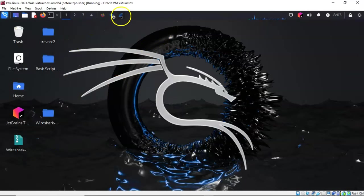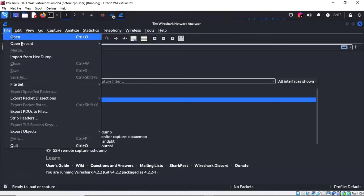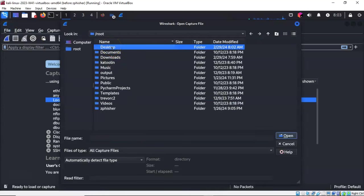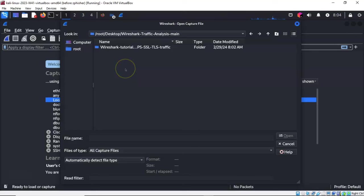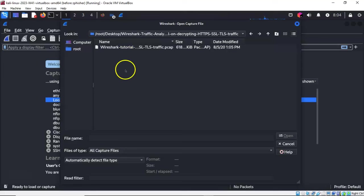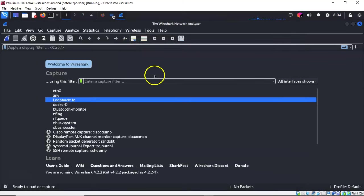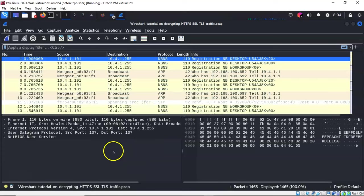Let's open up Wireshark. I need to import that PCAP file we just downloaded. To do this, I'll go to file, then open, and browse over to my desktop. I'll find the Wireshark traffic analysis main folder, open that up, and then open the Wireshark tutorial folder. I'll double-click the PCAP and it's immediately imported into Wireshark.